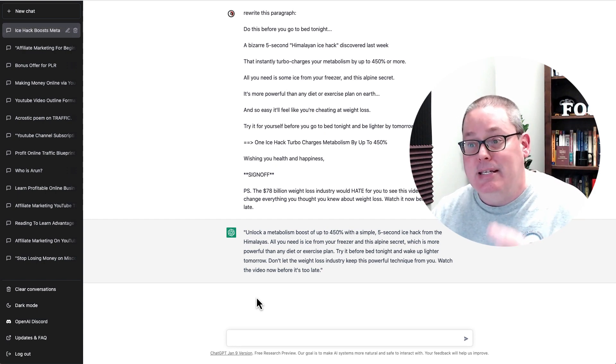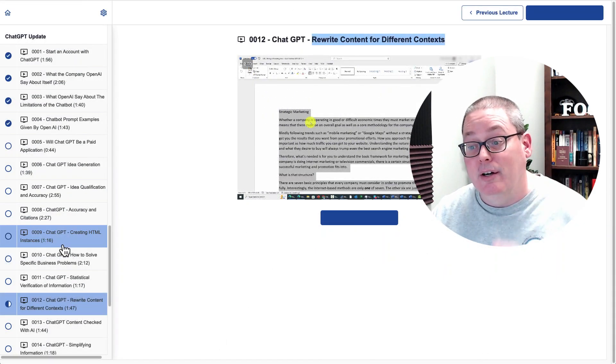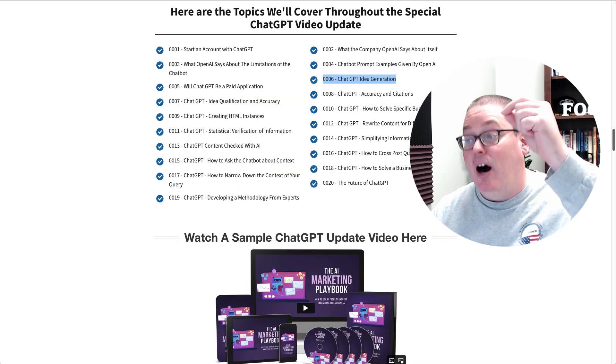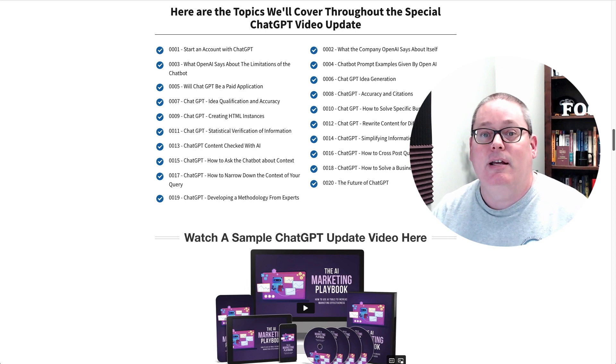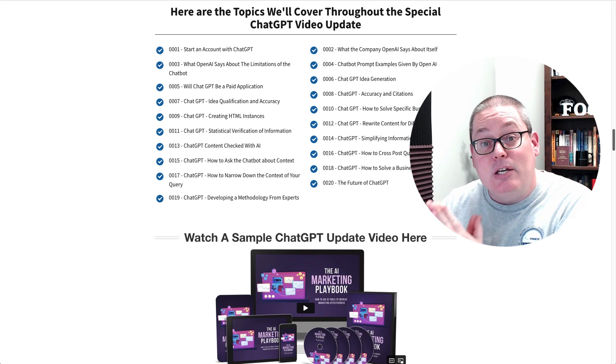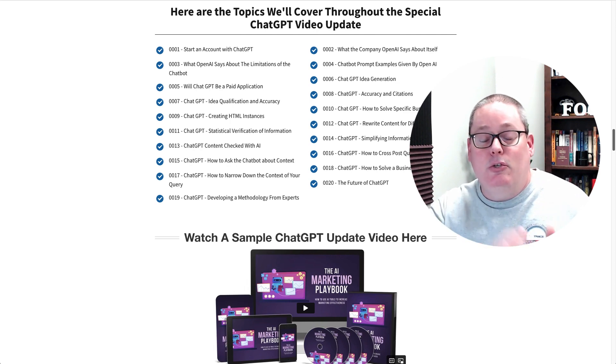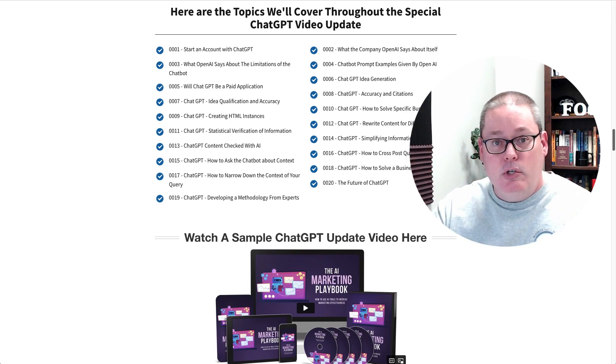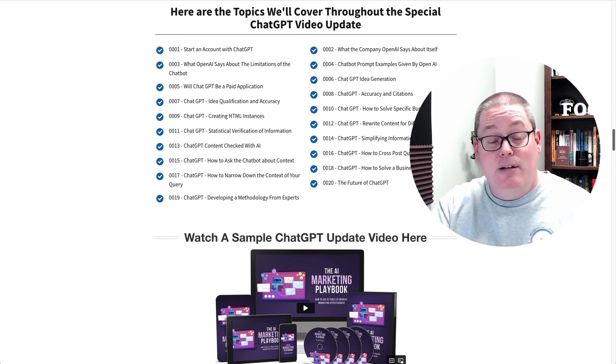Once you understand ChatGPT and the way it works — which you'll learn inside of all these training videos covering all the topics in this PLR content, Private Label Rights content, link in the description and the pinned first comment — you get to watch all this training. I raised my hand and purchased this myself because I don't know everything about ChatGPT. This is a great way to get started and a realistic opportunity to actually use ChatGPT to start making money online.